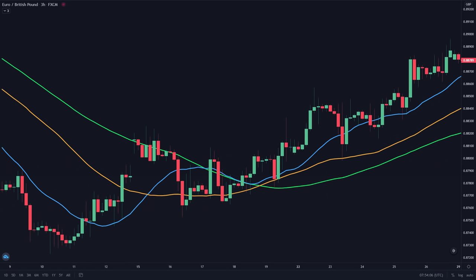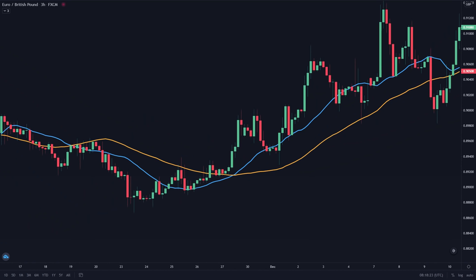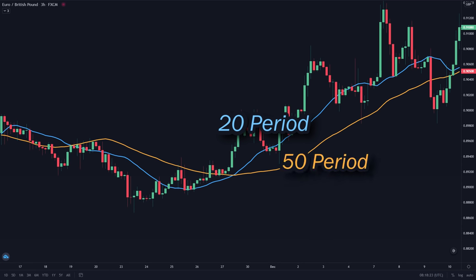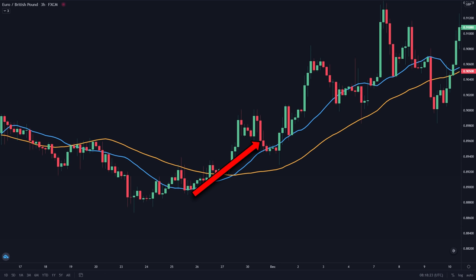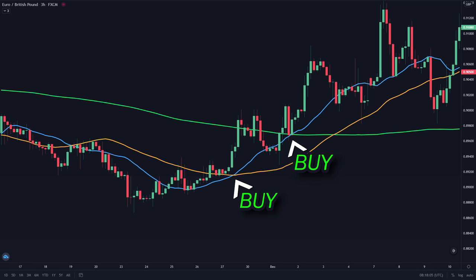The next mistake that people make when trading the moving average crossover is that they use too many moving averages. Remember, the more moving averages that you use, the later your entry signals will be. For example, let's say you're using two moving averages — the 20 and the 50 period. If the 20 period crosses above the 50 period, you take a buy position here. But if you added another moving average, let's say the 200 period, then you would instead enter much later. So the lesser, the better.